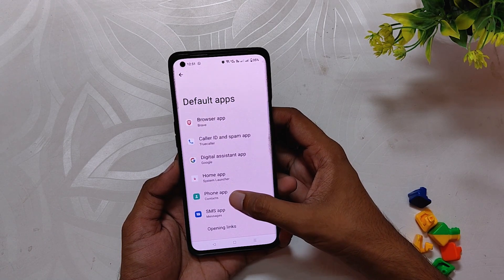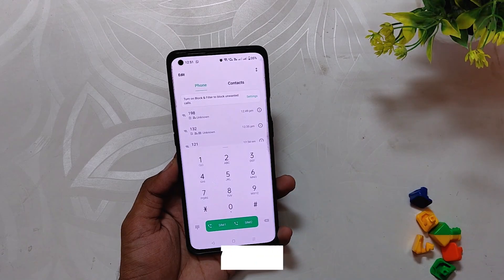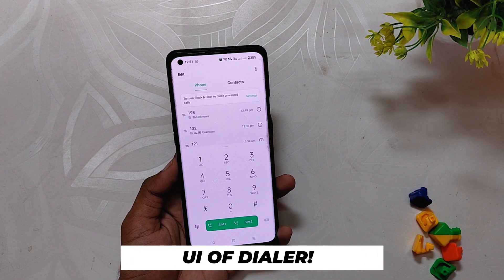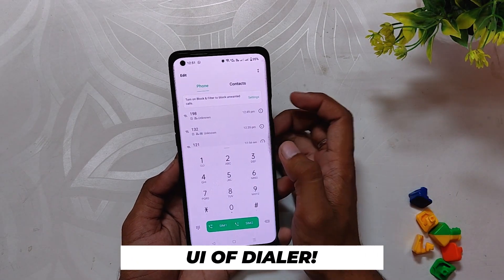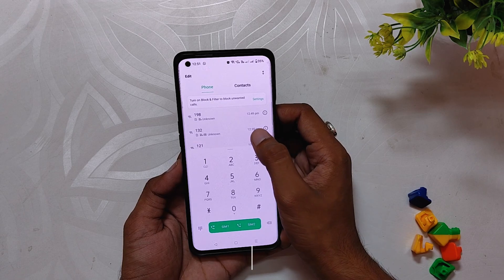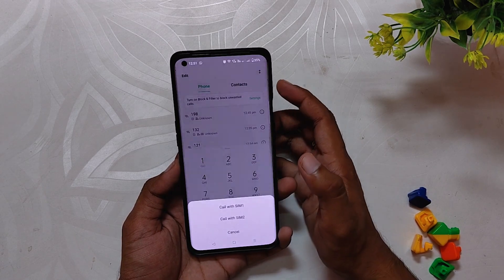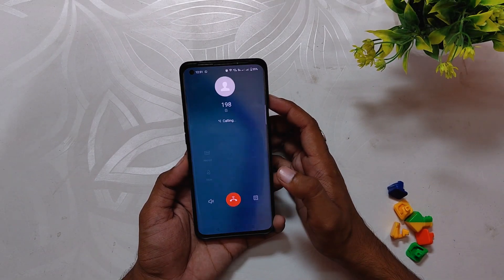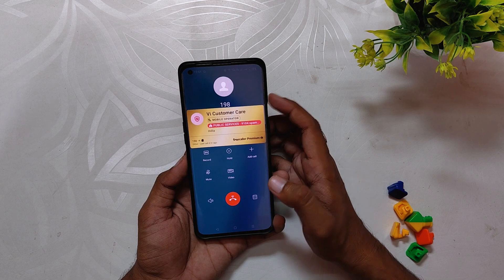Let me quickly show you the UI of this new dialer. It is exactly the same as the ColorOS 12 dialer, with the dial pad and recents on the left and contacts on the right. If I make a call, you can see it looks the same as the ColorOS 12 dialer.